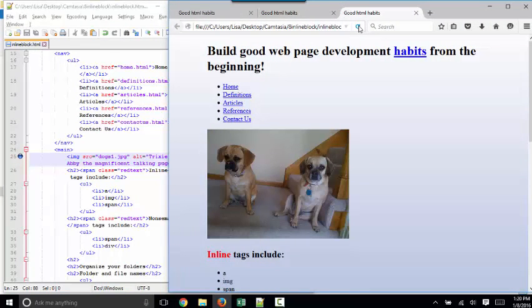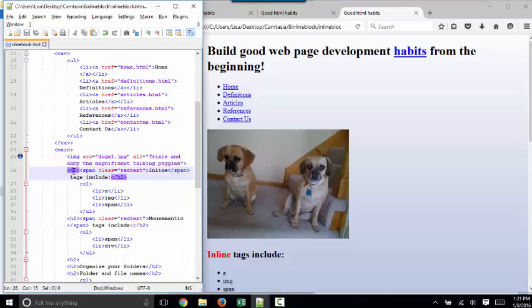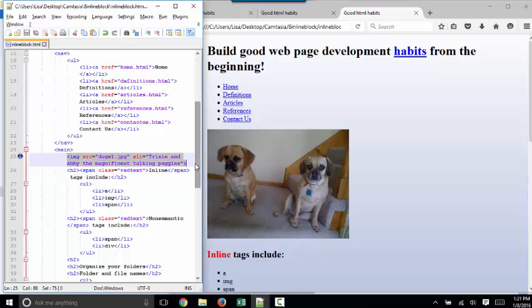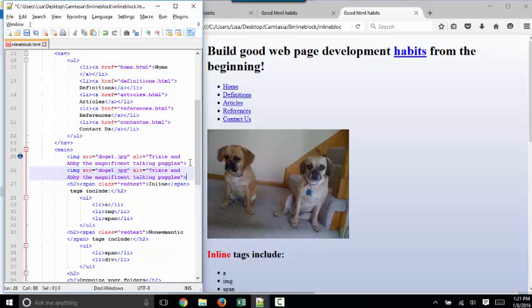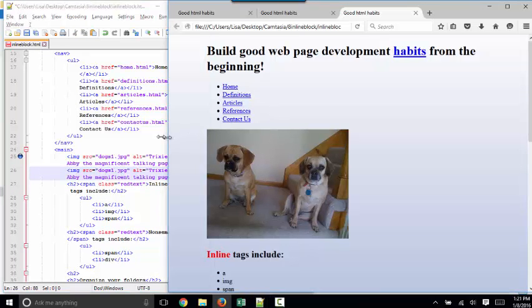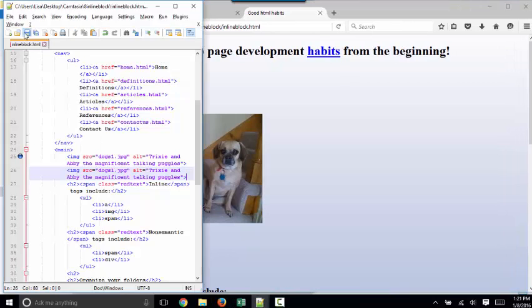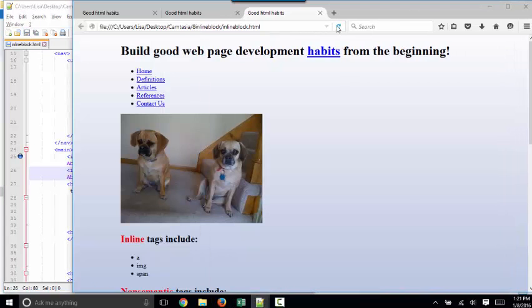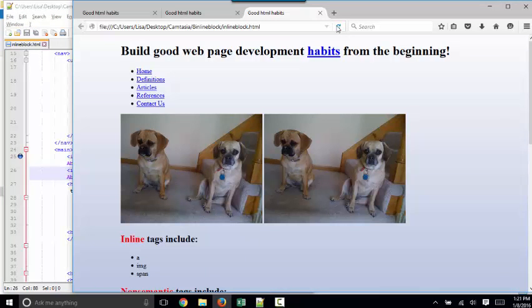And at first glance, it looks like it's block content too because it did start on its own line. So because it's nestled between two blocks of content, it is on its own block as well. If I were to copy that image tag and paste it right below, now I've got two images. Save, refresh. You can see that images are indeed inline content.